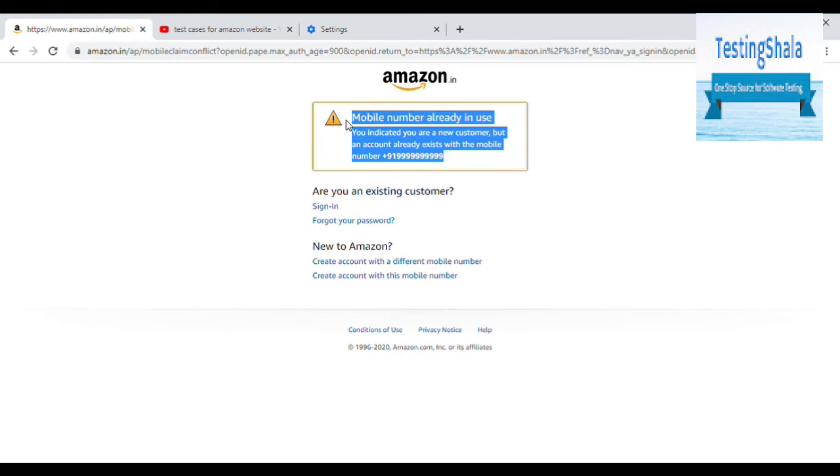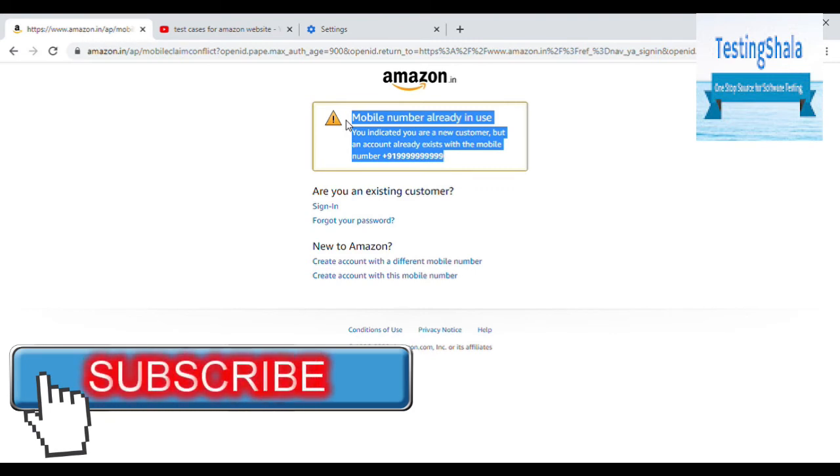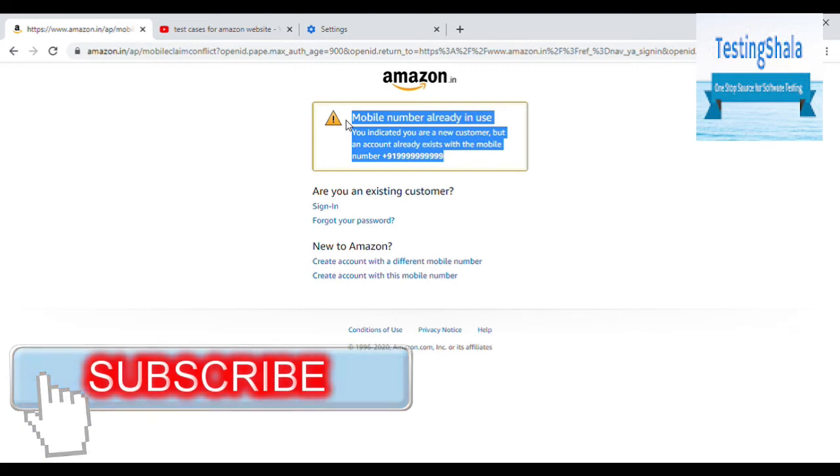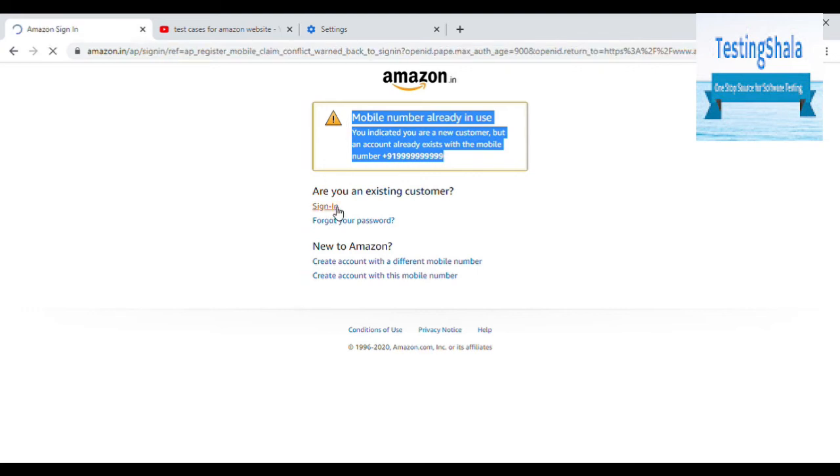Because this number is already taken by somebody else, this is the right error message which it is giving. So once the registration is done, once you are given all the information effectively, it will send you a message. Using that message, you should login.